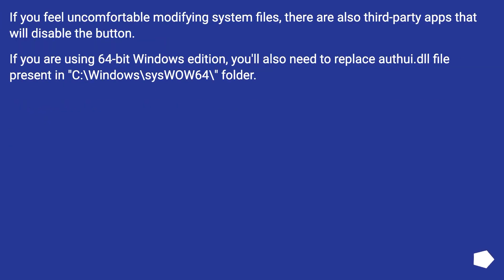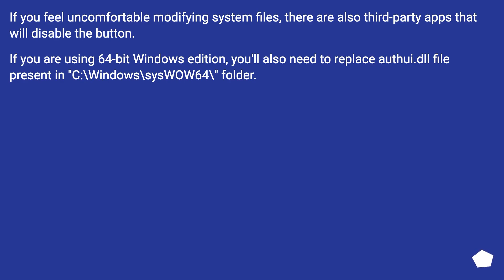If you feel uncomfortable modifying system files, there are also third-party apps that will disable the button. If you are using a 64-bit Windows edition, you'll also need to replace the authui.dll file present in C:\Windows\SysWOW64\.